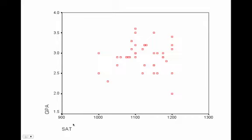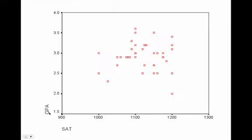In this graph, you can see GPA versus SAT scores — GPA from 1.5 to 4.0, SAT scores from 900 to 1,300 (this was when scores only went up to 1,600). You can see there isn't a very good correlation between SAT score and GPA. Somebody with an SAT of 1,100 has a GPA ranging anywhere from 2.8 to 3.6, and somebody with a 2.0 GPA got a 1,200 SAT. There isn't a very strong correlation between the two.